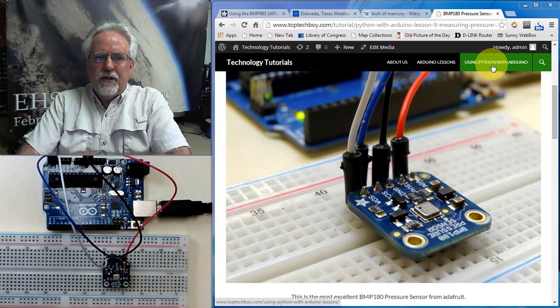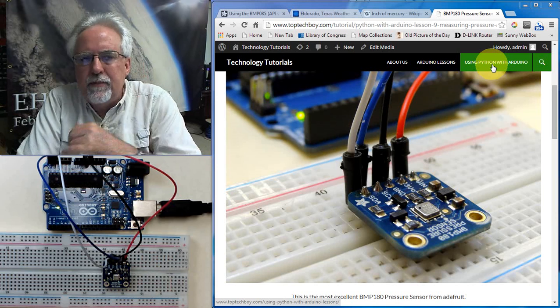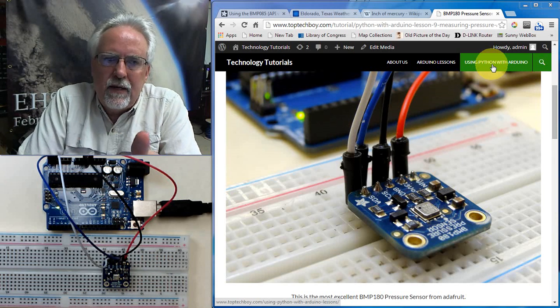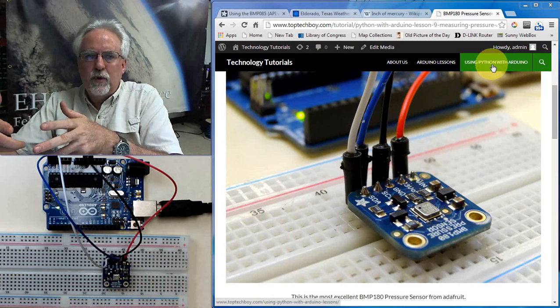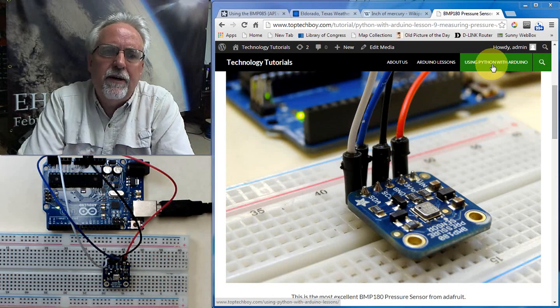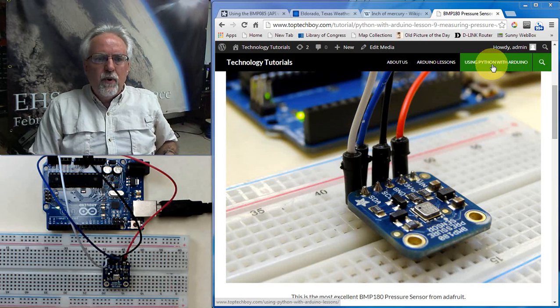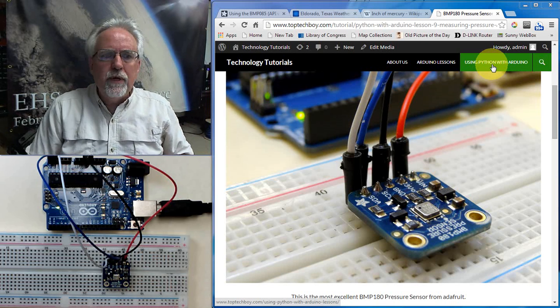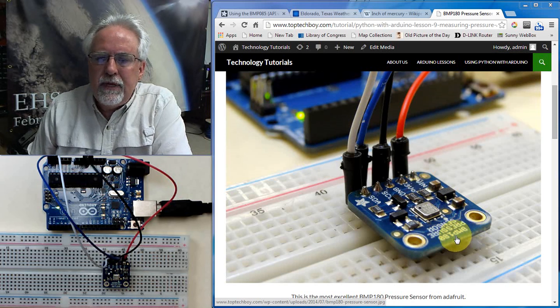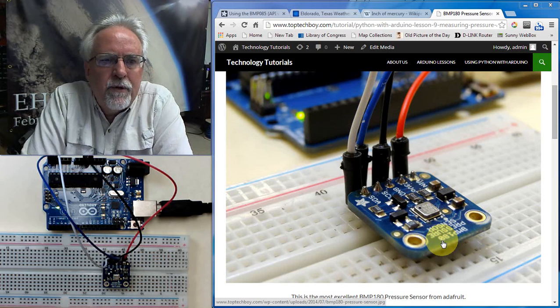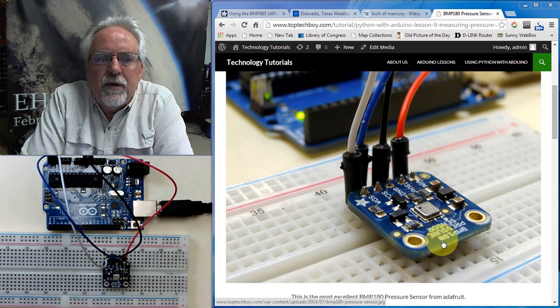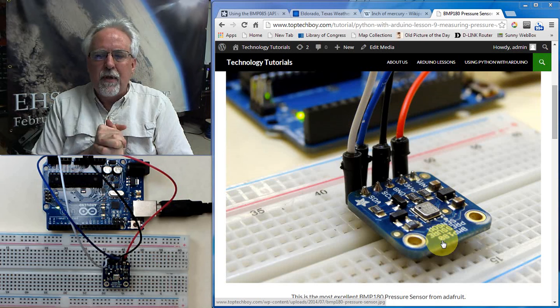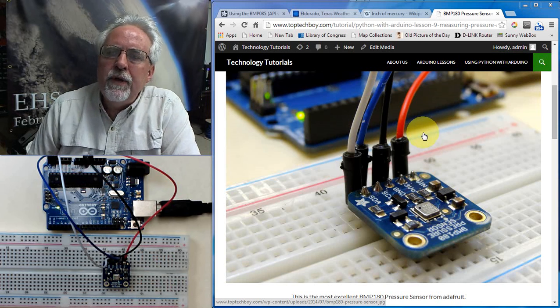So what we're going to do today is we're going to get a circuit set up and a program set up to start streaming that data, and then in tomorrow's lesson, what we'll do is in Python, be reading that in and creating the graphs. A little bit too much to try to do it all in one lesson, so we are breaking it into two days. The sensor we are going to be using is the most excellent BMP-180 pressure sensor from Adafruit. It measures very accurately pressure and temperature, and it's an affordable sensor as well.